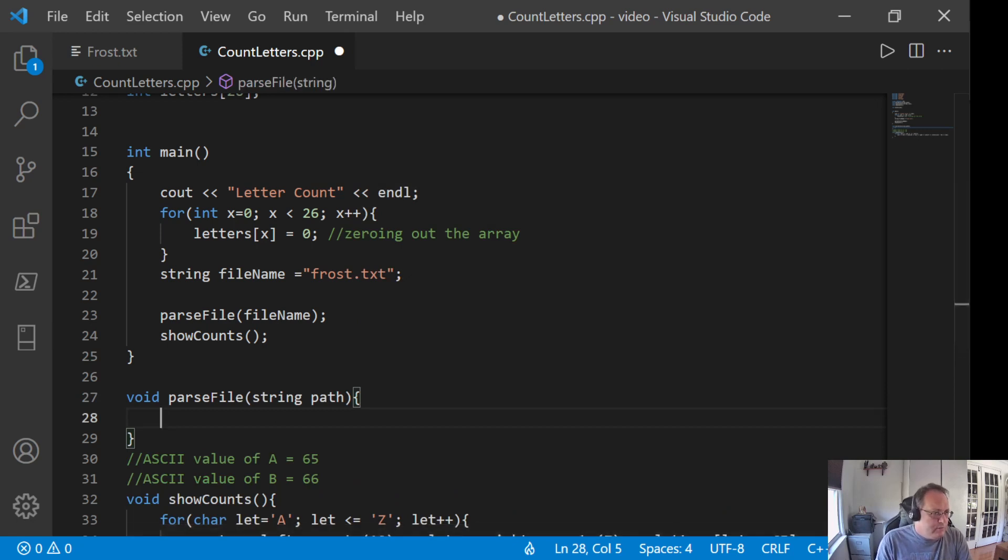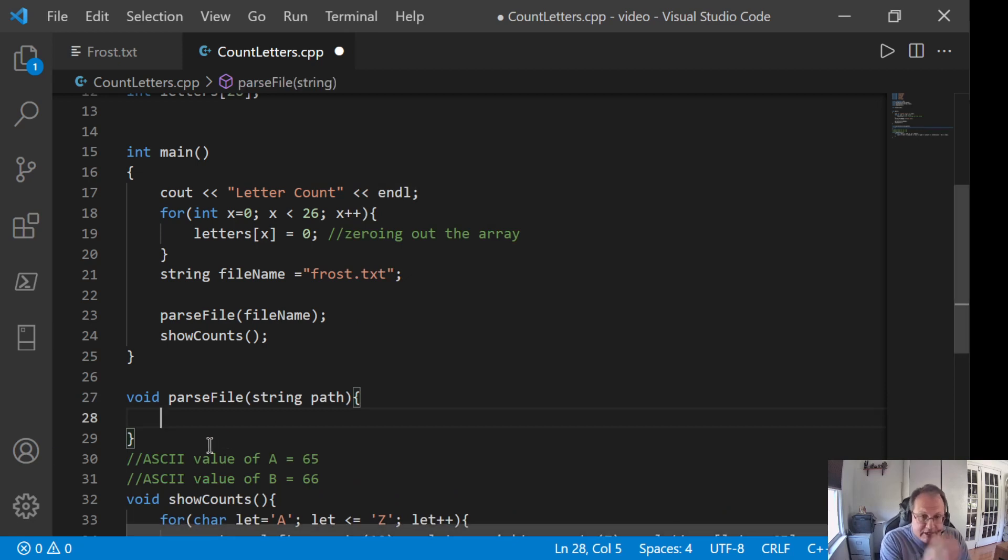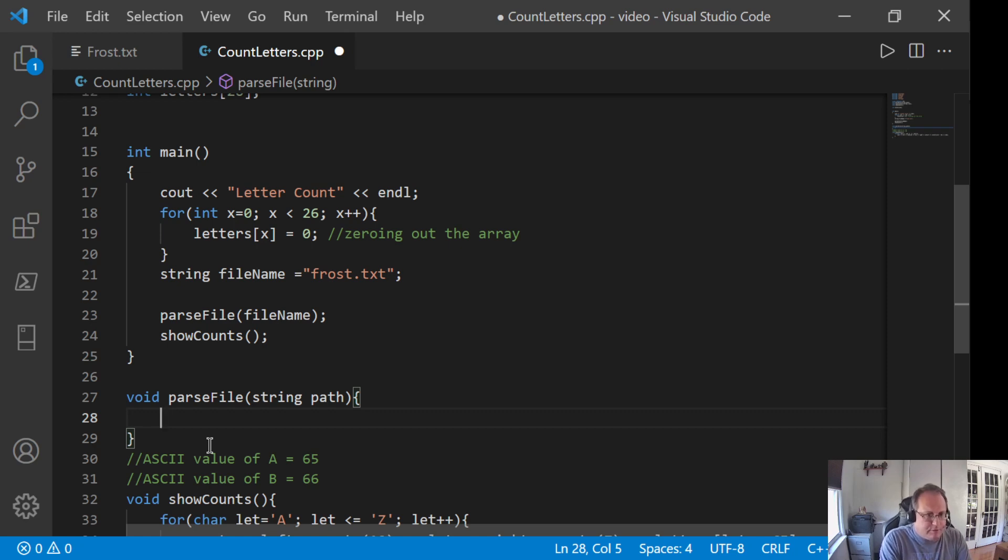And traditional file manipulation here. Open it. Check to make sure that it opens. If it doesn't, die. If it does, walk through it. Do something and close it.